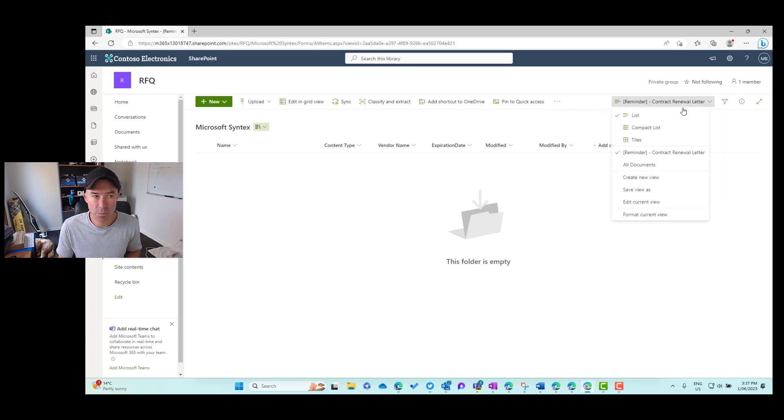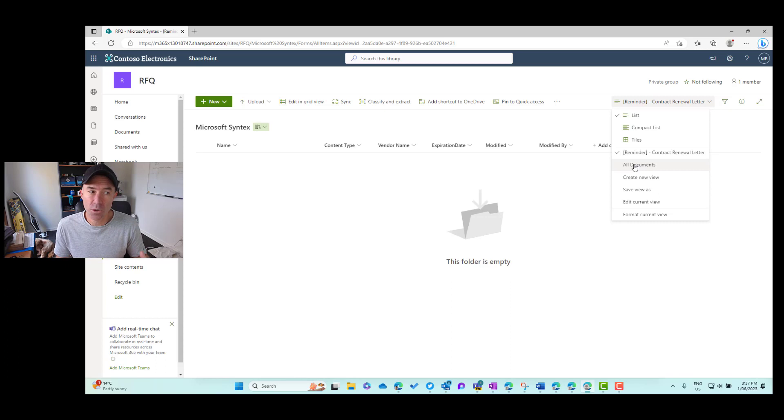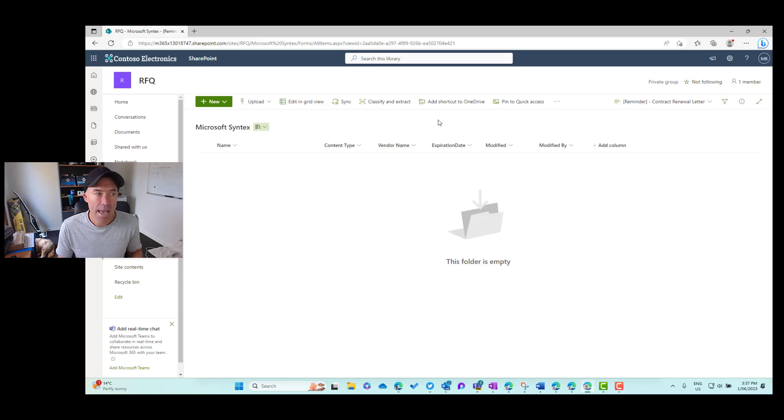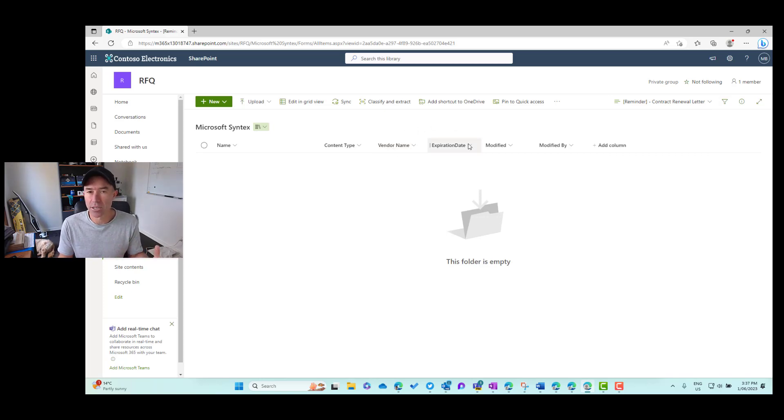If I click the dropdown, you can see I've got the all documents default view and I've now also got this custom view here. You'll also see that we've got the vendor name and we've got the expiration date that have been created as columns.